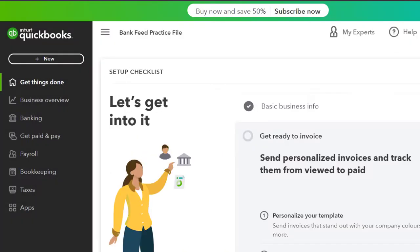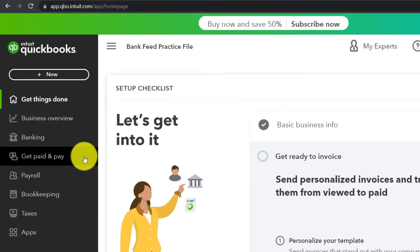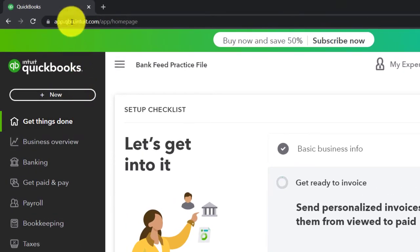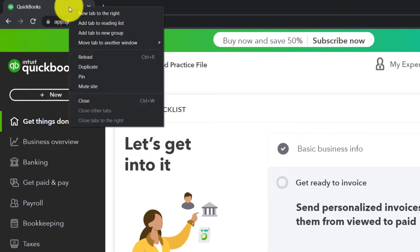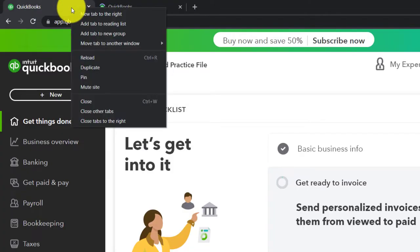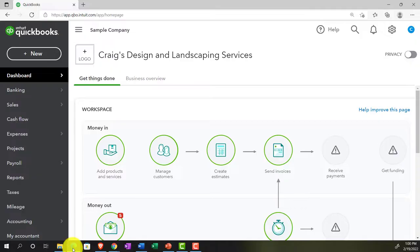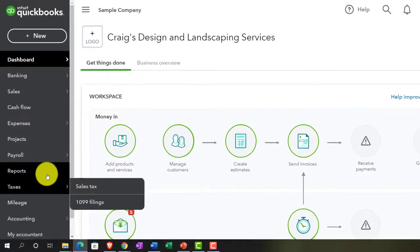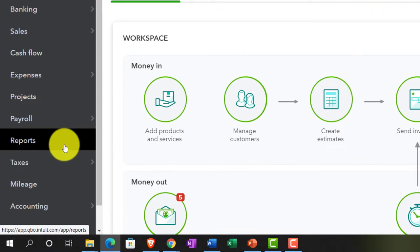Going back over to the bank feed practice file, opening up a couple tabs to put reports in by right-clicking the tab up top and duplicating. Back to the tab to the left, right-clicking again and duplicating again. Let's jump on over to the sample company file, currently in the accountant view, looking where the reports are — left-hand side, reports.